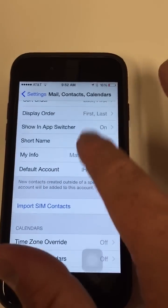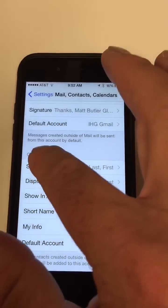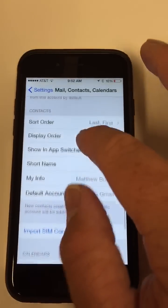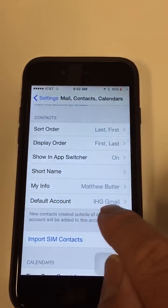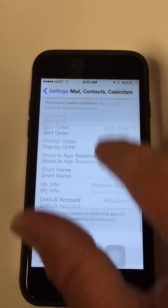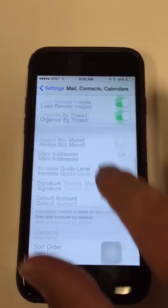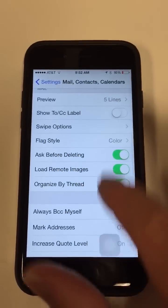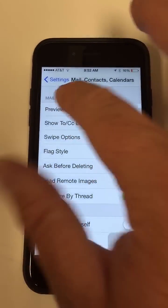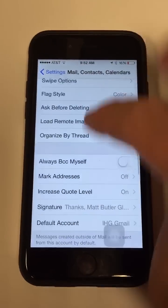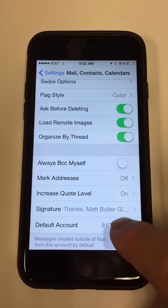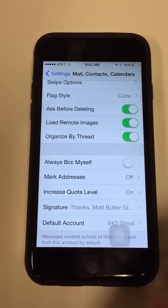Scroll up to Contacts and look at the bottom. Default account is IHG. And for Mail, default account is IHG Gmail.